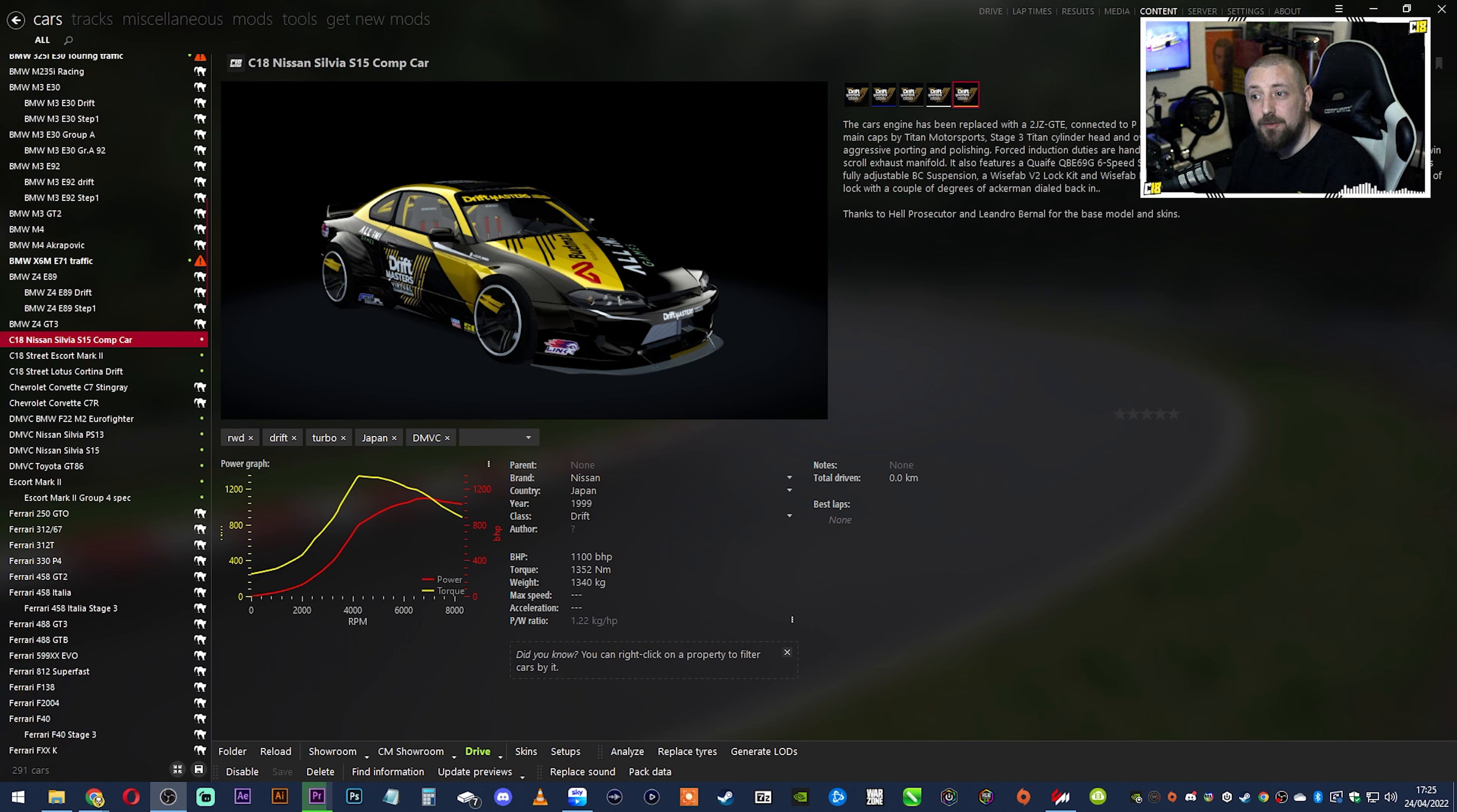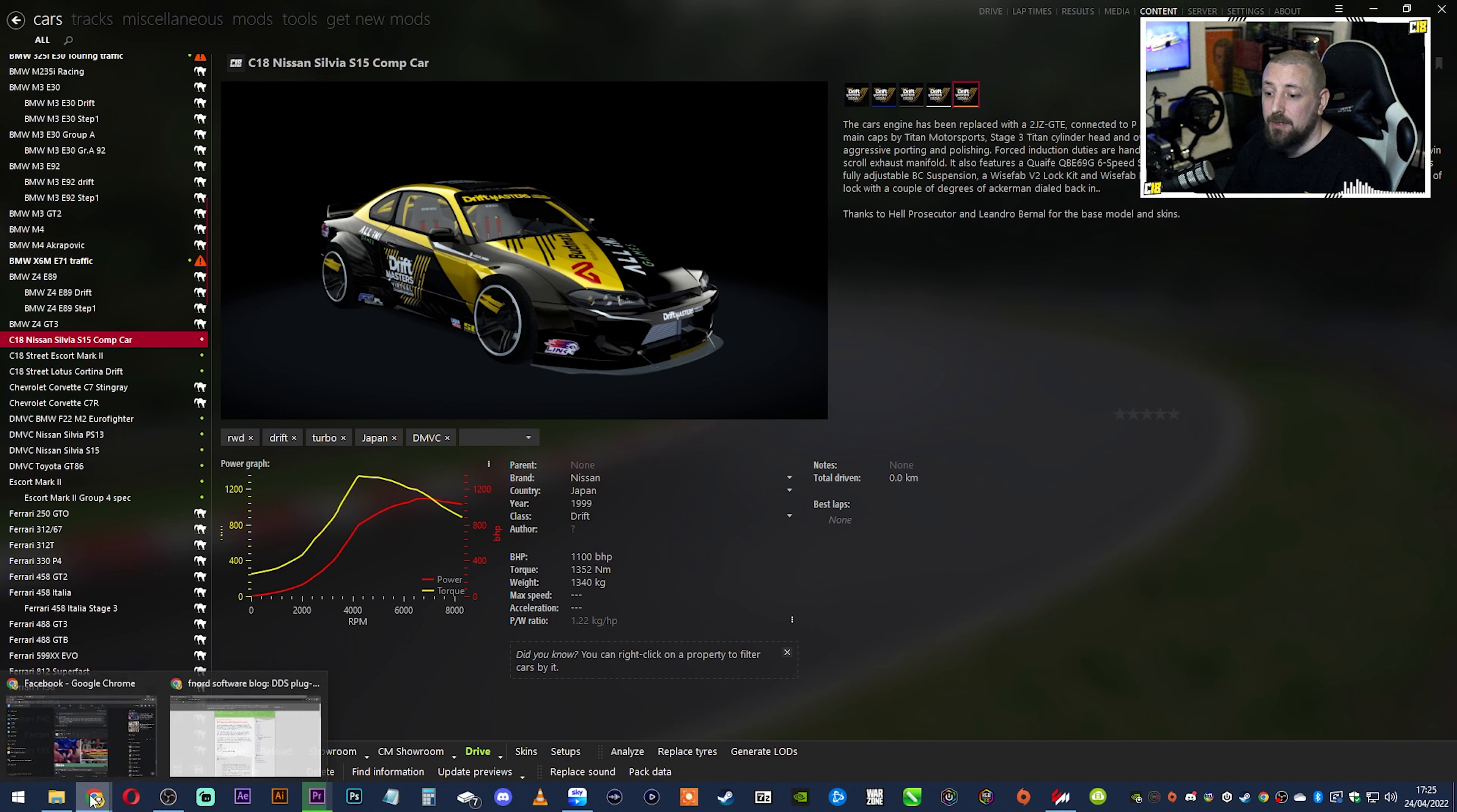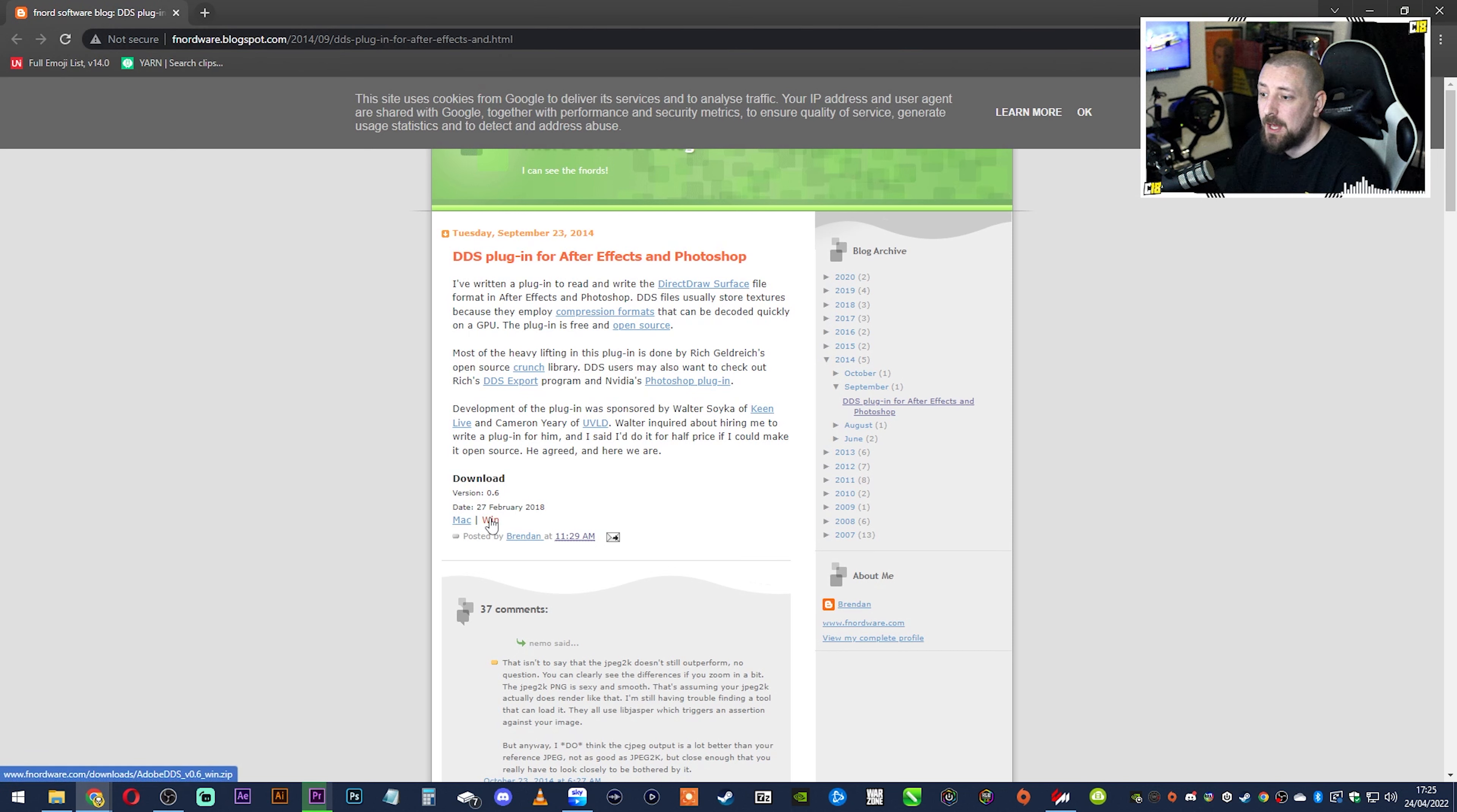So what you need to do is, I'll put a link to this down in the description. You need to go to this place, there's a link in the description for this. It's a DDS plugin for Photoshop. So you go down here, you download it for Windows, it will download right there.